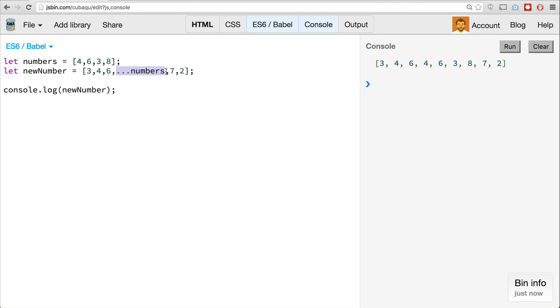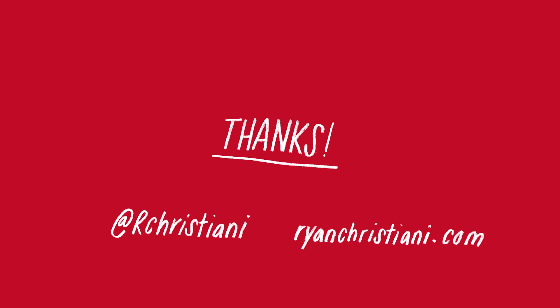I hope you learned something about rest parameters and the spread operator this week. Next week we'll be looking at destructuring — we can do destructuring on arrays and objects, so that's going to be pretty fun. Make sure you subscribe, if you like what you see follow me on Twitter at rchristiani. Until next time, bye-bye.